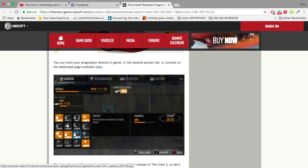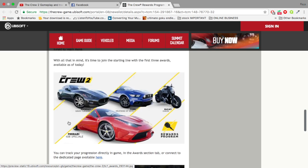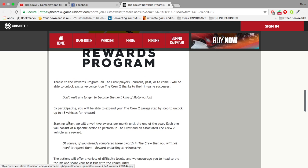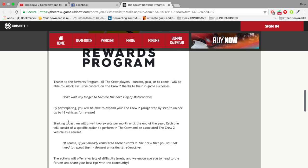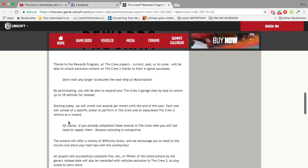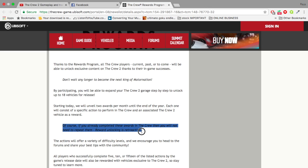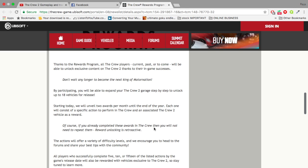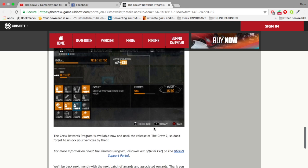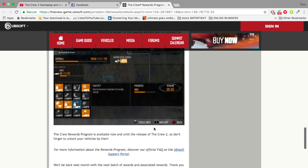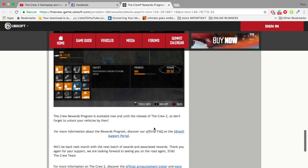If you already completed these awards guys, it does say that if you already completed them you don't have to do them again. Of course, if you already completed these awards in The Crew then you would not need to repeat them. Reward unlocking is retroactive, meaning if you've already done it you don't have to do it again. The Crew reward program is available now until the release of The Crew 2.